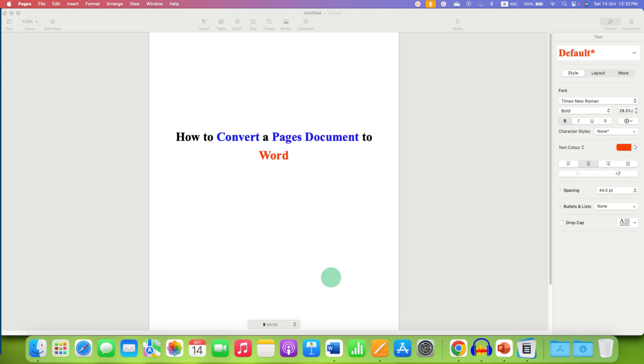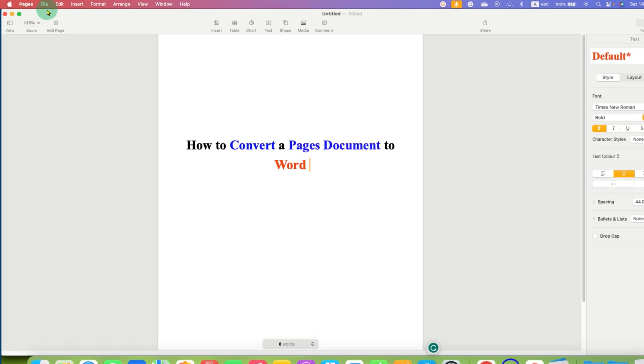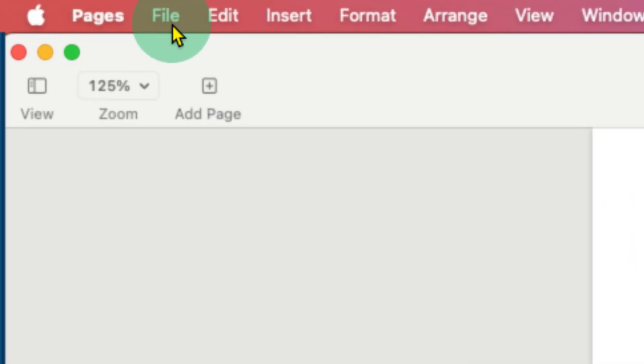In this video, you will see how to convert a Pages document to a Word file in Apple Pages. You don't need any software to convert Pages documents to Word because the option is already available under the Files menu.